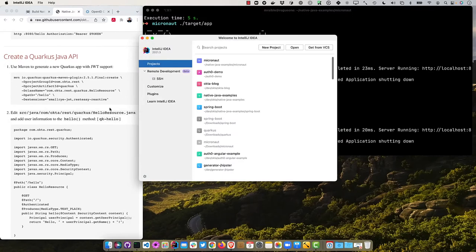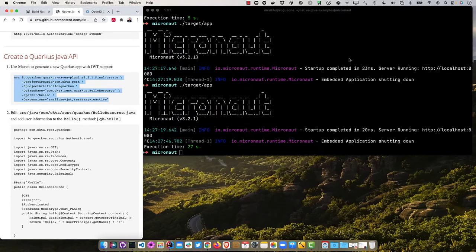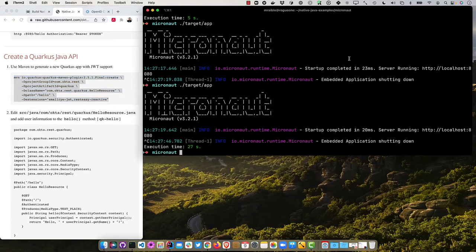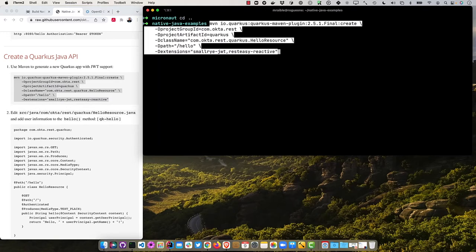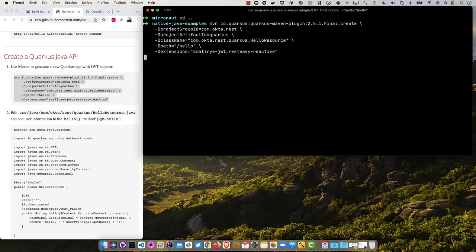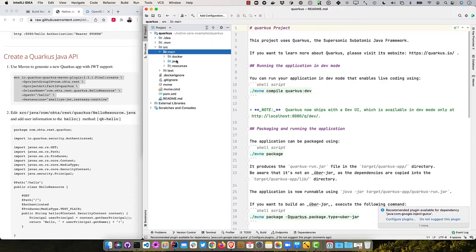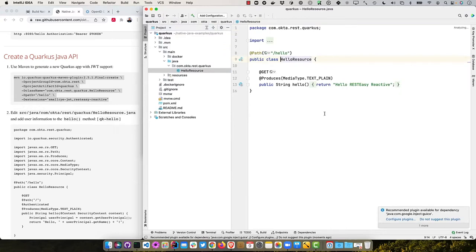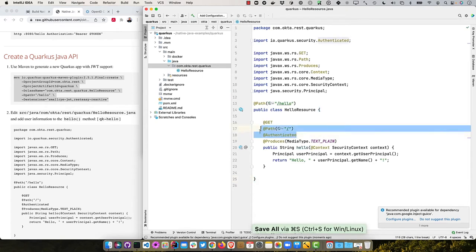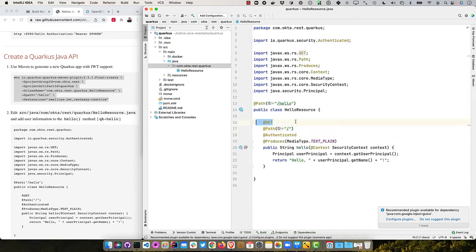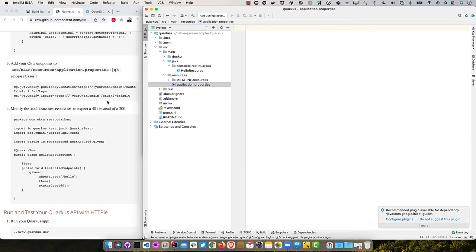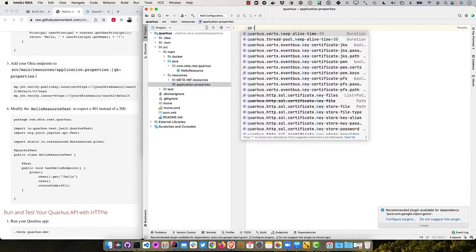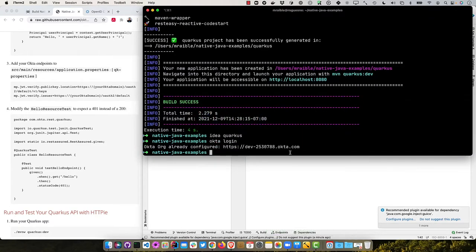Now we'll do a Quarkus API. Let's generate with this command. This is a Maven archetype that does this. Quarkus does have a CLI but you can't install it through SDK man, or at least I didn't know you can if you can. We will just use this command using 2.5.1. It creates a group ID of com.okta.rest, artifact ID of Quarkus, and a default hello resource class. Then we can open that up. So idea Quarkus, and we'll create that hello resource or actually just modify the existing one. This is my shortcut of QK hello. You'll see it requires it be authenticated, sets the path and the HTTP method, and then it just grabs the user principal and prints out their name.